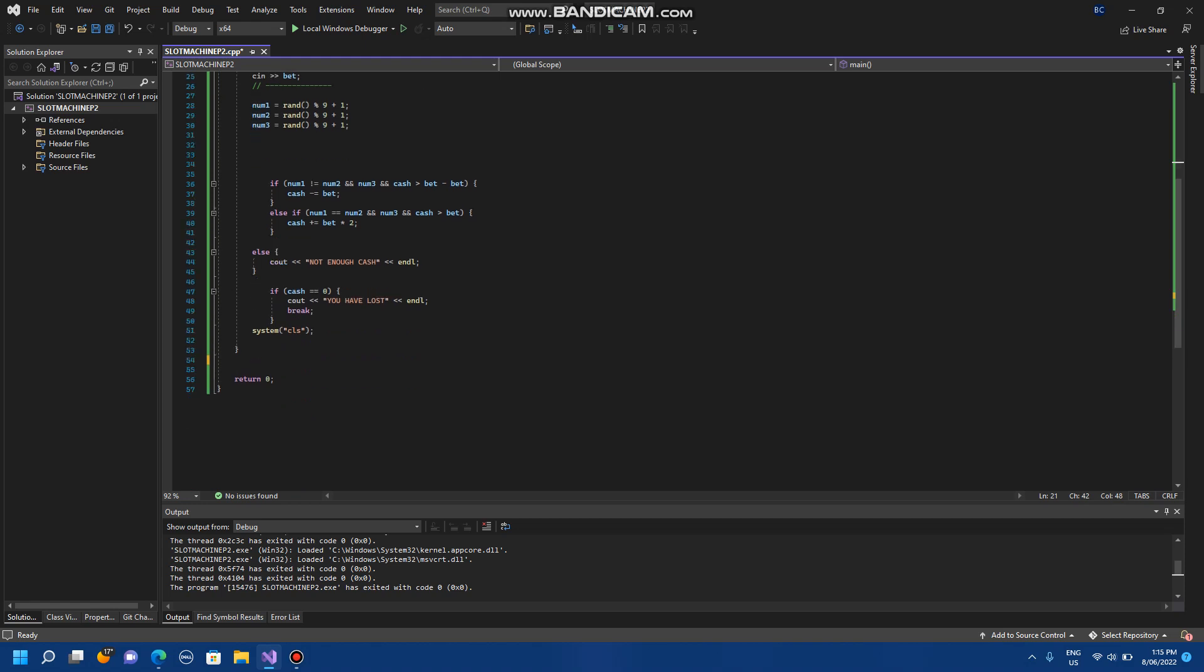If you don't have enough cache it'll tell you you've got not enough cache and nothing will happen. If you've lost it'll tell you that you've lost with the if cache equals 0 if statement.